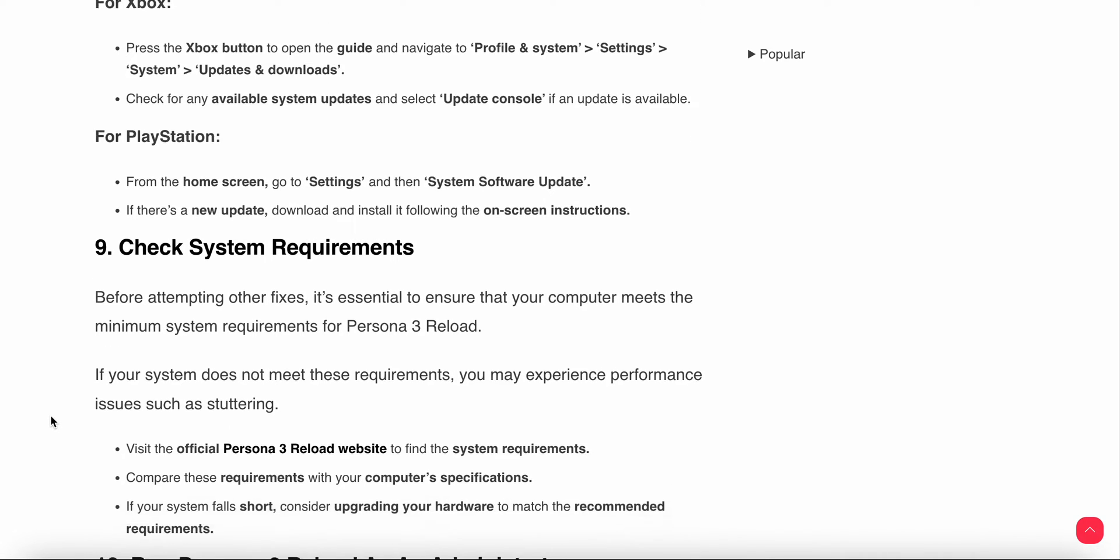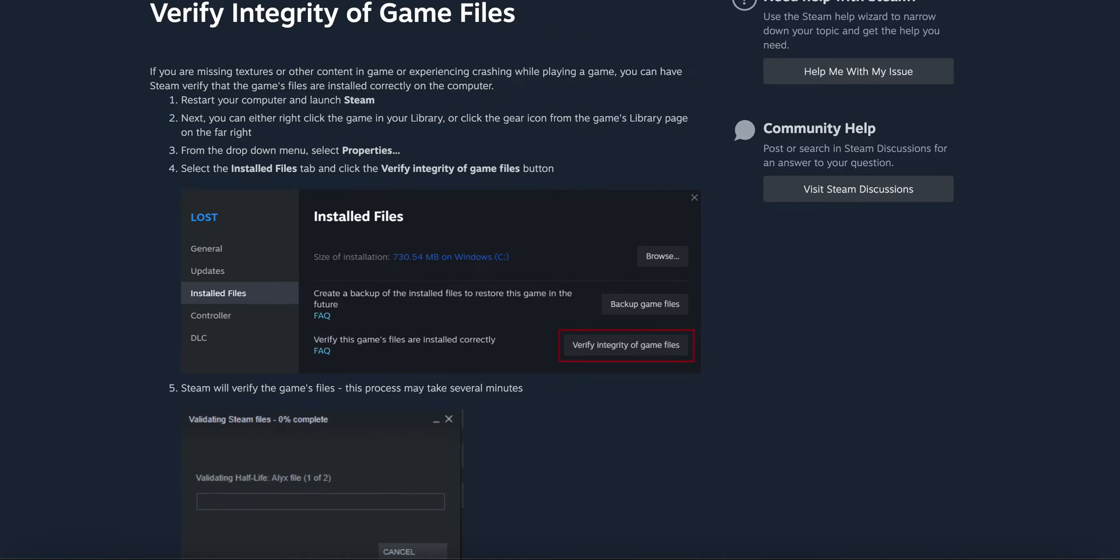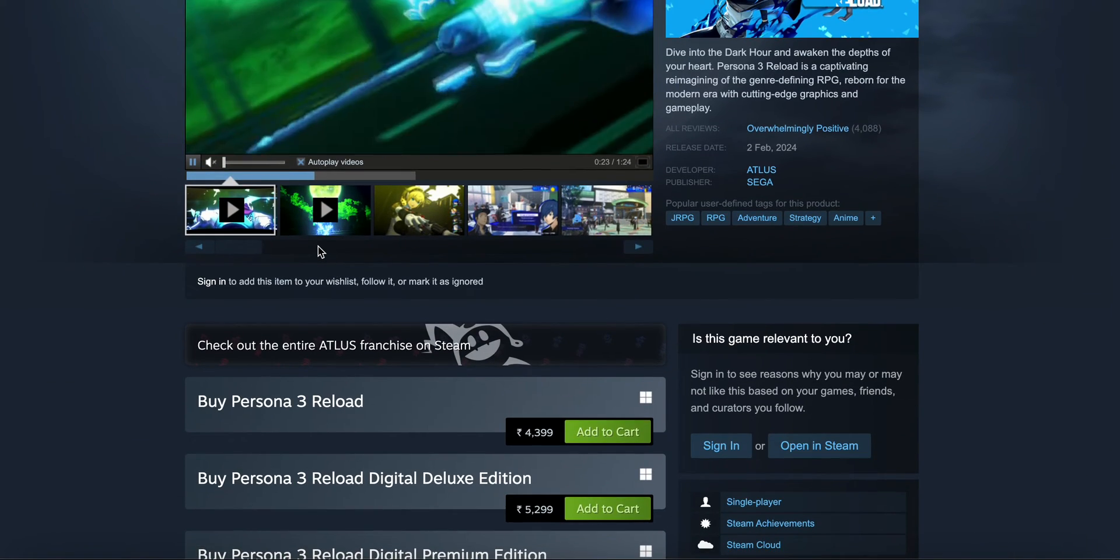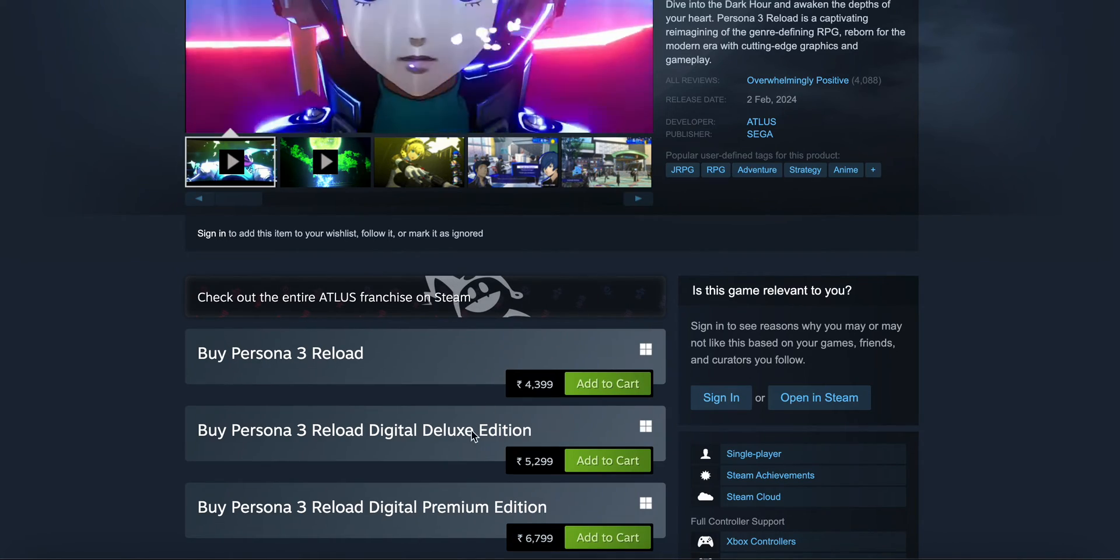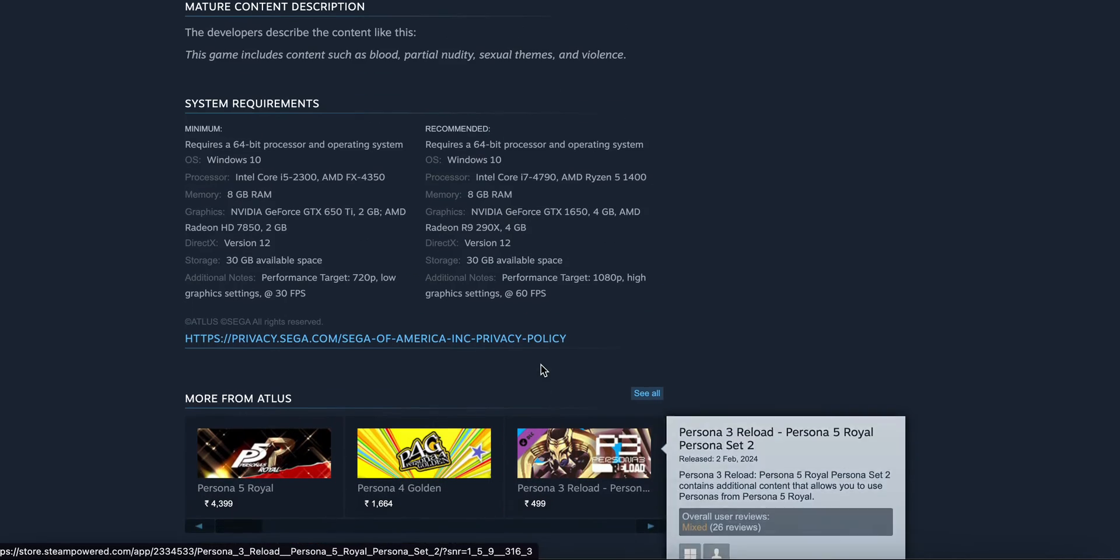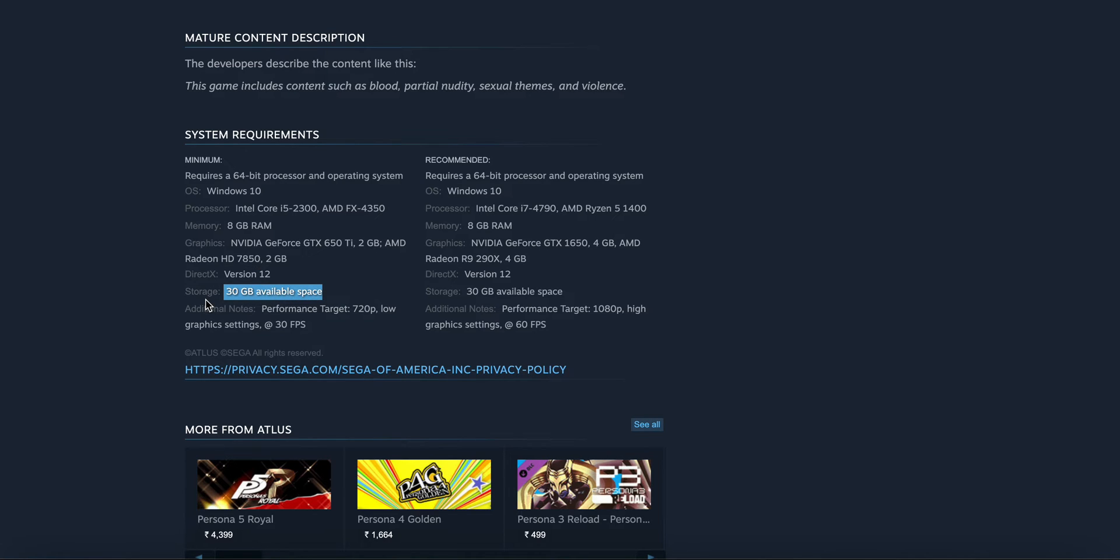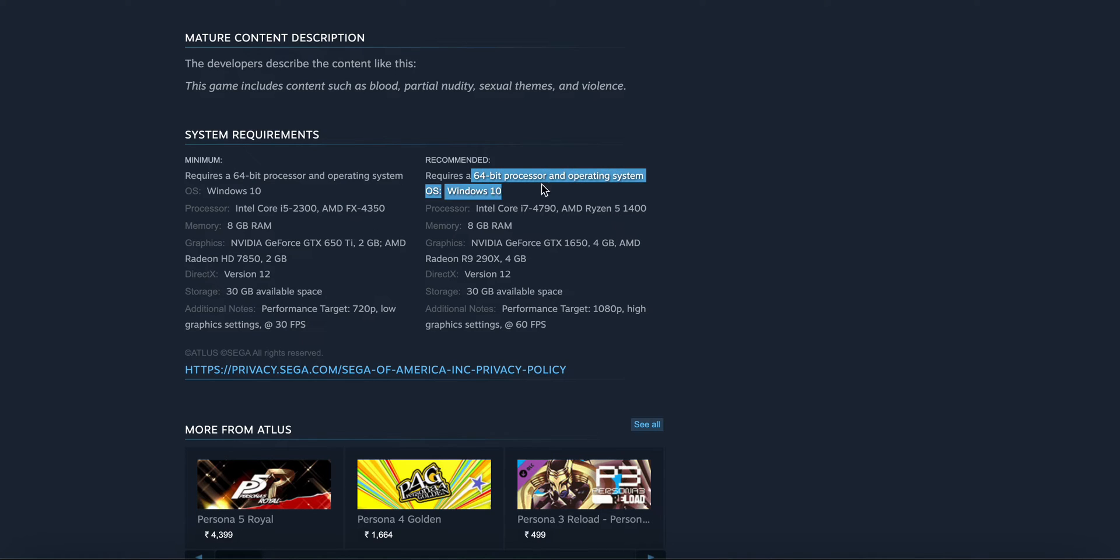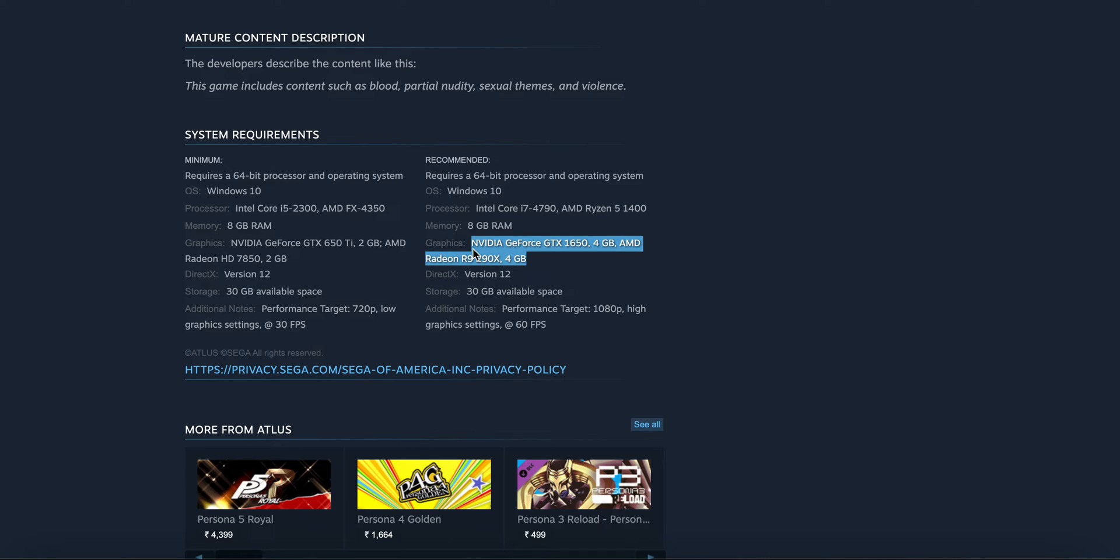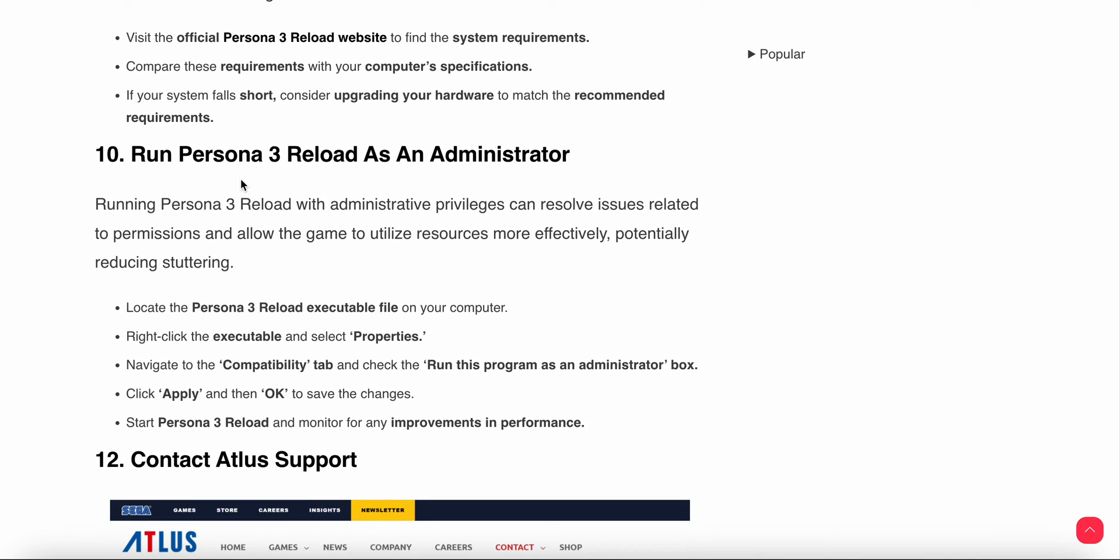Check the system requirements. You need to check the system requirements of the game. You can use Google or check directly on the Steam app. Here you can see the pricing, then scroll down to see system requirements. The minimum is Windows 10, 8GB RAM, and 30GB storage. Recommended means the game will run at full output and 60 FPS, with Windows 10 64-bit, 8GB memory, DirectX 12, Nvidia GTX graphics card, and Intel processor.